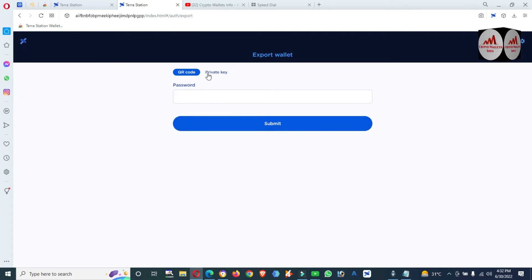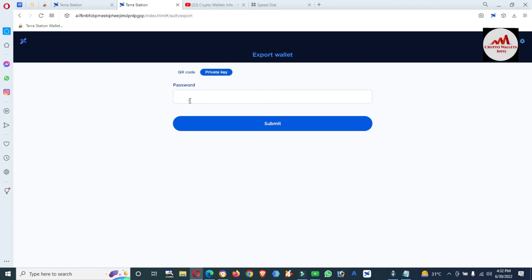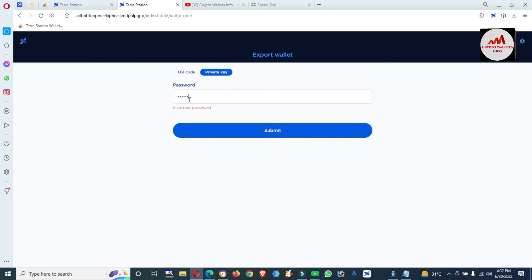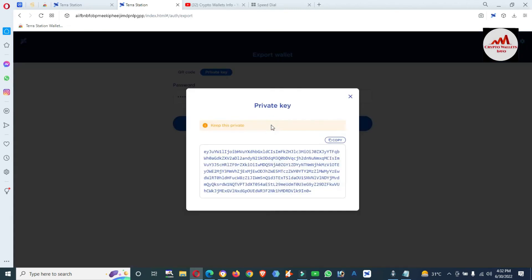You can see there is a Private Key option and a QR Code option. You can also save the QR code — if sometime you lose your private key, you can scan the QR code to get the same private key on your mobile. Click on Private Key and enter your password to retrieve and backup your private key.